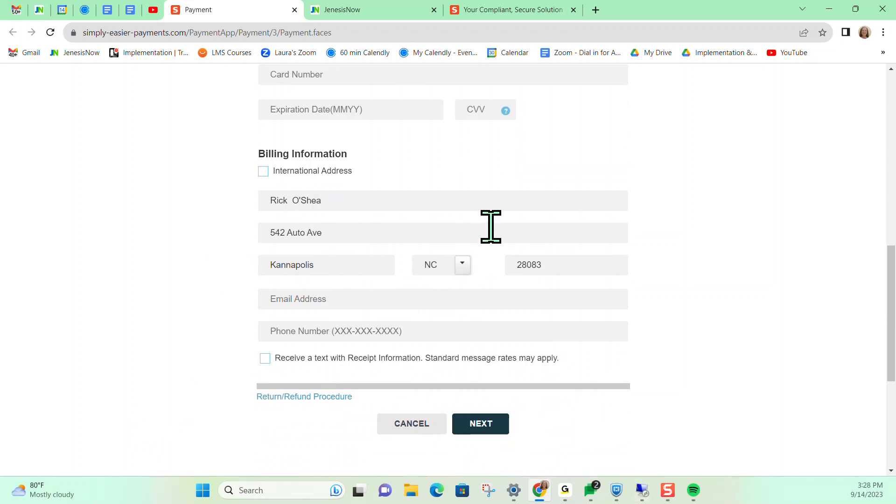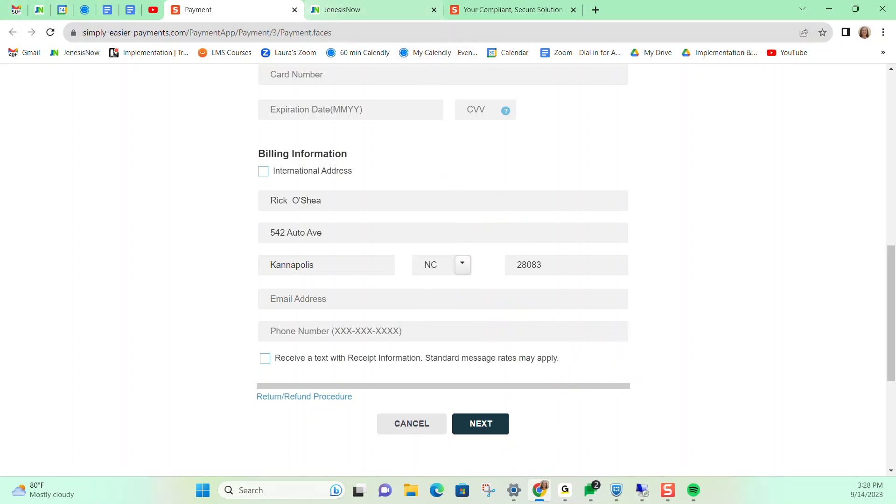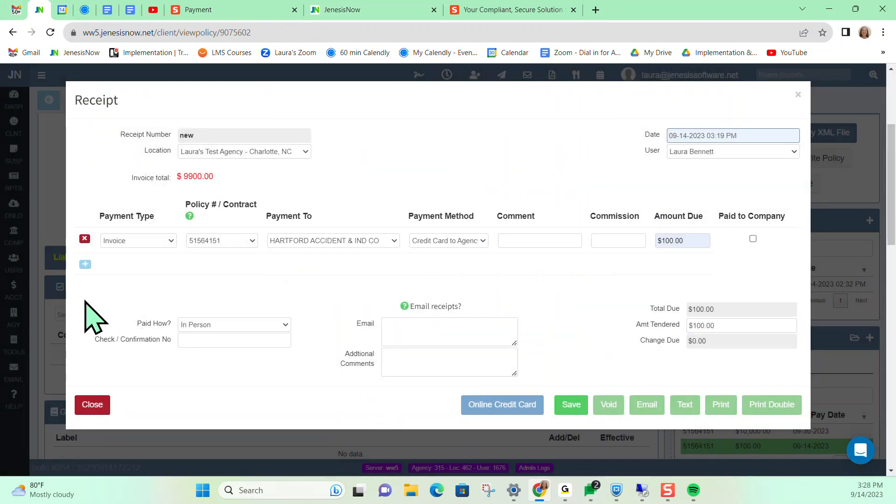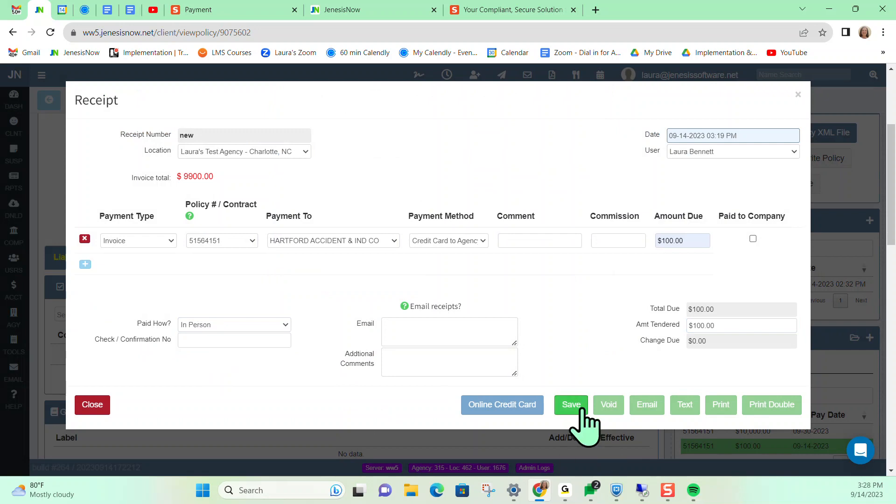And from here, I would give you a confirmation number. You could later then come back into Genesis now and input the confirmation number into the receipt and save it. And that's how you would go about processing a credit card payment with Simply Easier payments in Genesis now. We hope this helps. Please let us know if you have any questions.